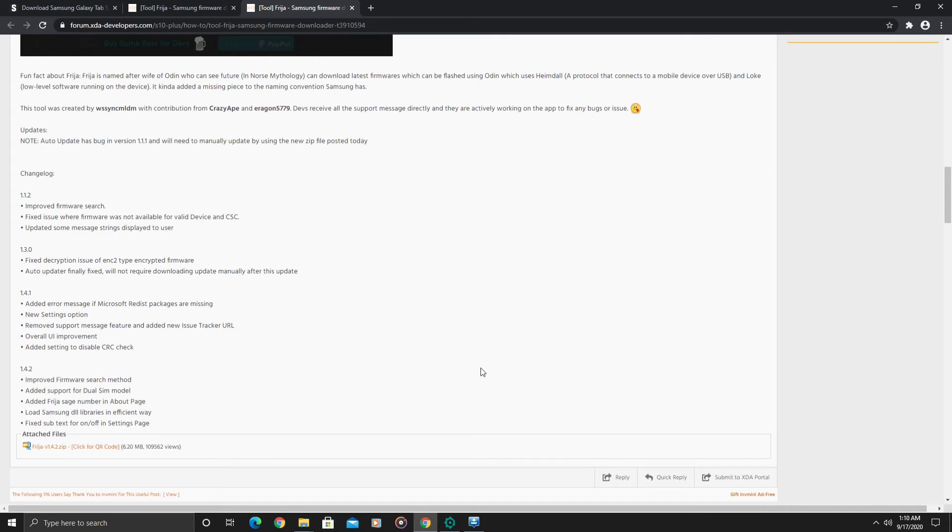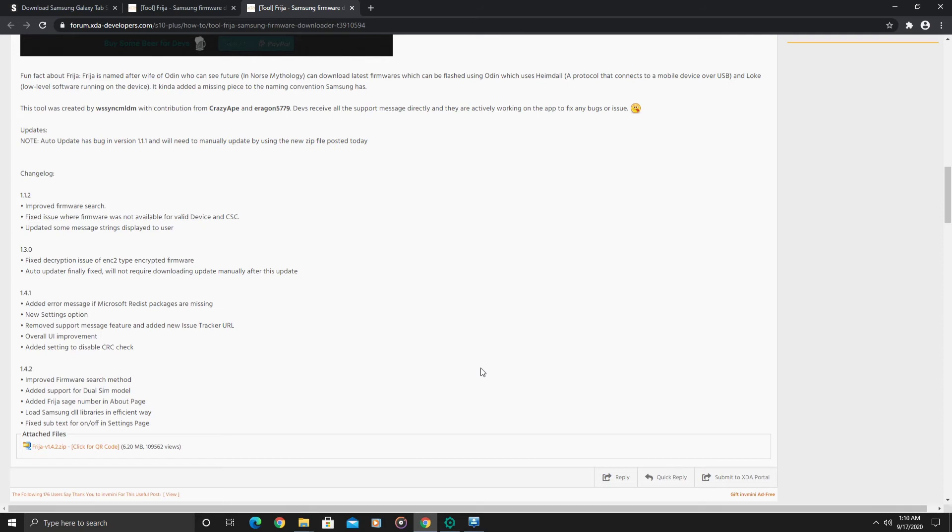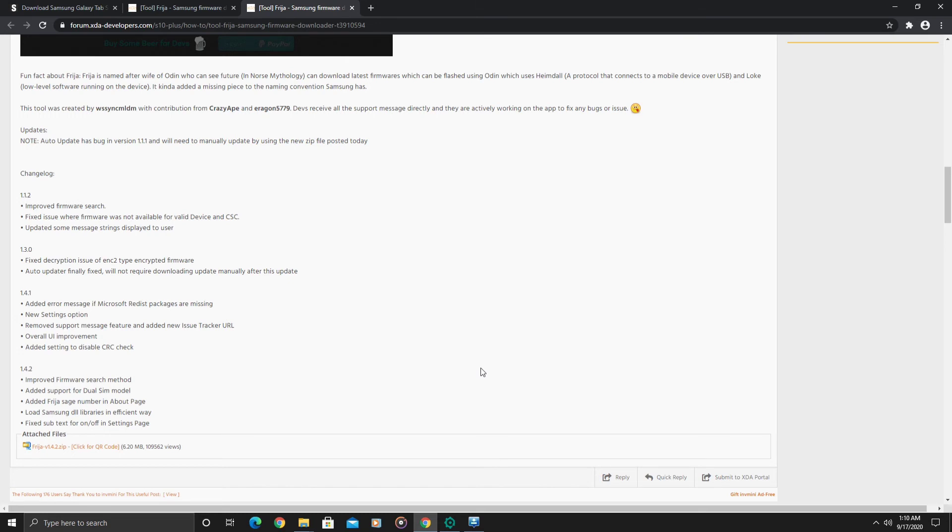For the Frija tool to get it to work, you do need to be on the latest version of Windows. You need to have all the Microsoft Visual C++ redistributable files, x86 and x64 installed, as well as the .NET Framework. That's pretty much it in regards to the Frija tool.